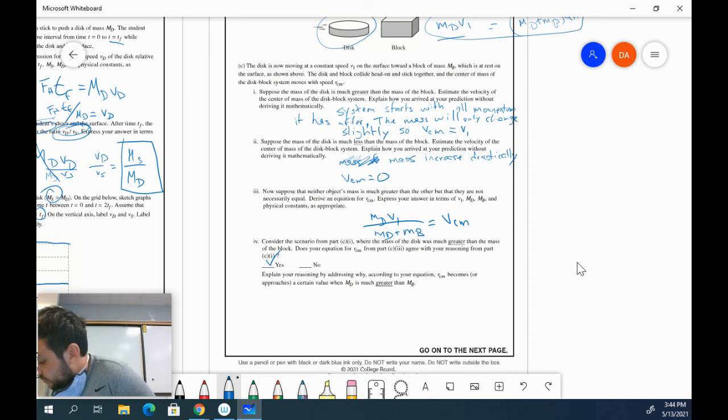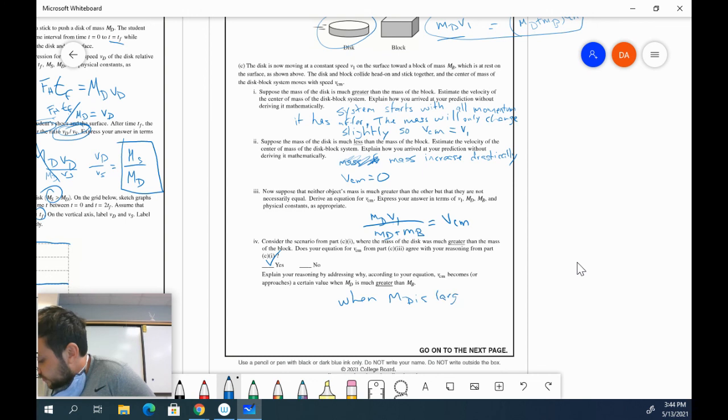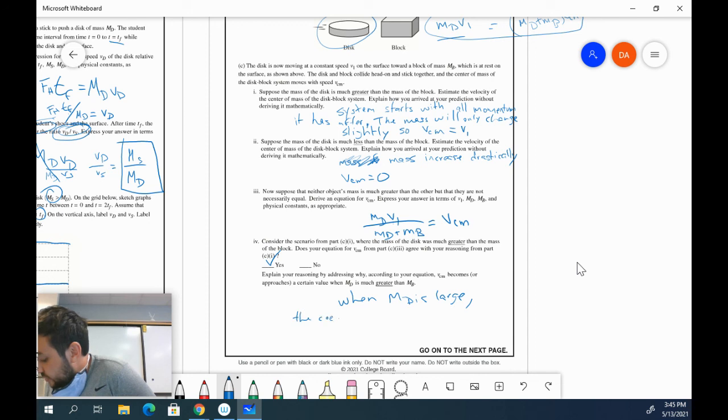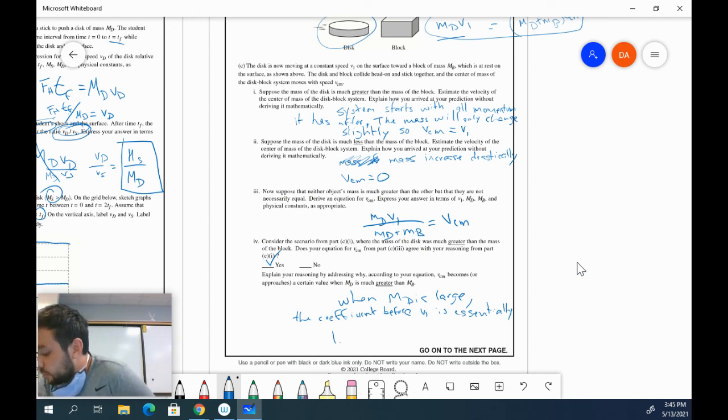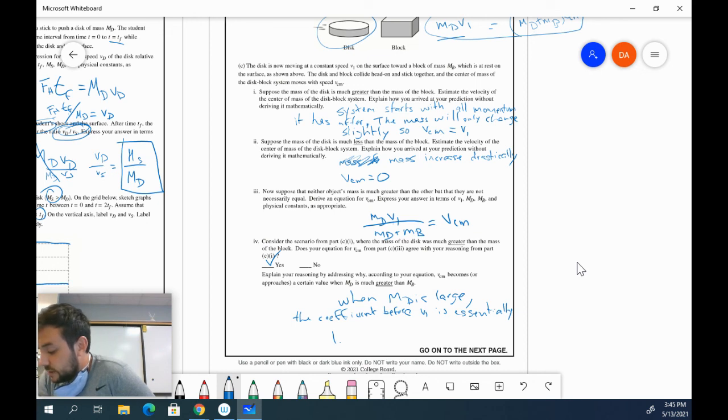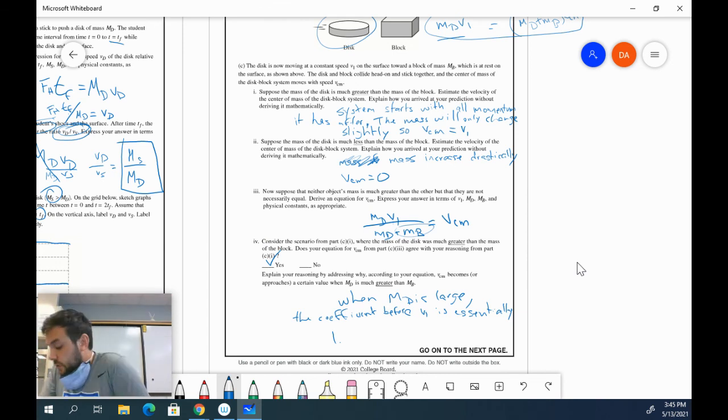Because why does it agree with that? Because according to my equation, as I increase MD, if MD is much greater than MB, so let's focus only on MD and MB. So when MD is large, we are going to have the coefficient before V1 is essentially 1. Because MD over MD plus MB is essentially just 1. Because MD, the MB is not really doing much here. So MD over MD is 1. So hopefully that helps.